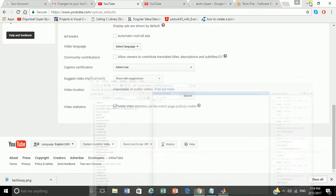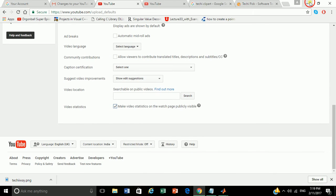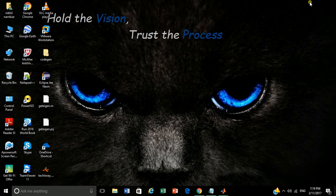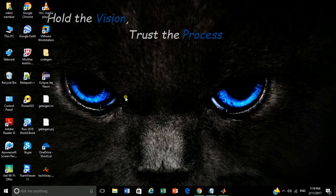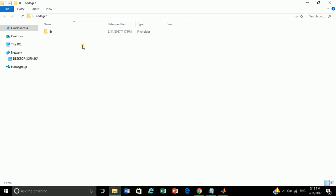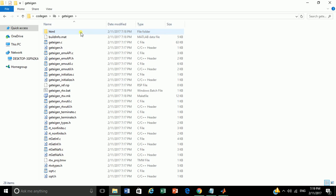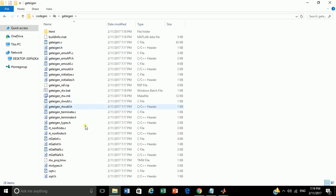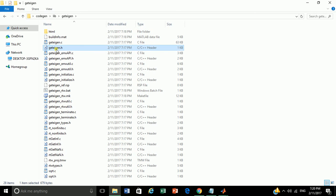Minimize. And go to codegen, library, GetEigen. Here are the files generated by the MATLAB coder. Here is the getEigen.h header file. Let's open it.